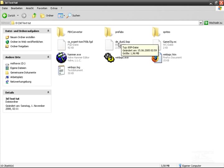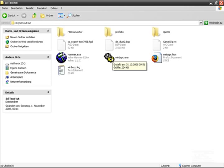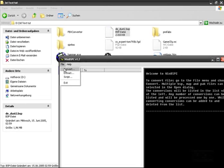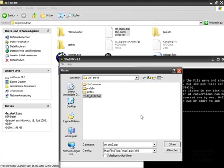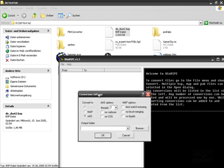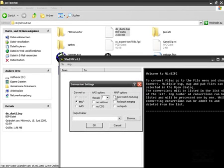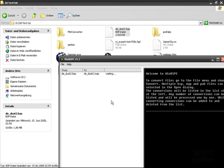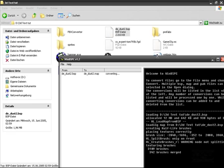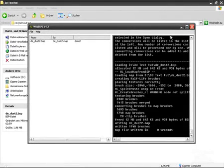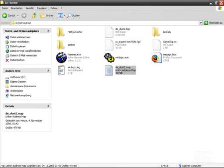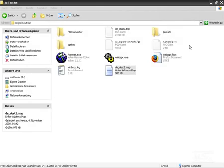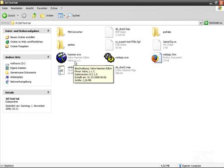Now we want to convert this BSP file into a MAP file, so we start WinBSPC. We convert the file by clicking 'Open', and we get this dialog — we want to convert to MAP, and the rest is okay. No output folder needed, so the current folder is the output. Click yes, and it converts the map.